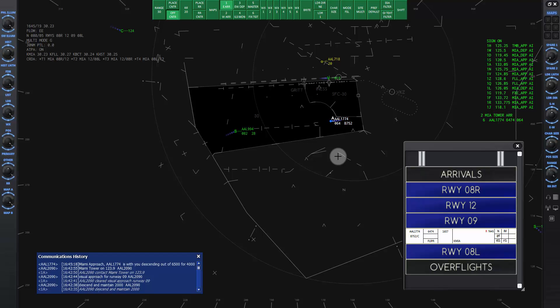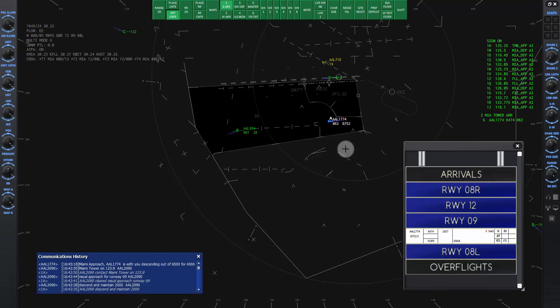Miami approach good morning. American 1774 is with you descending out of 6500 for 4000. American 1774, reduce speed to 180 knots.